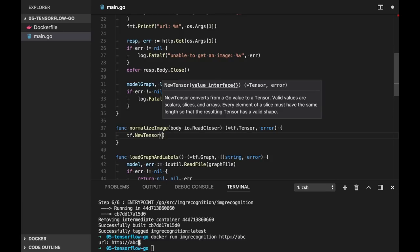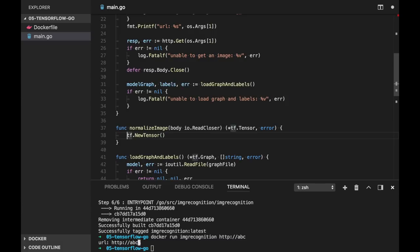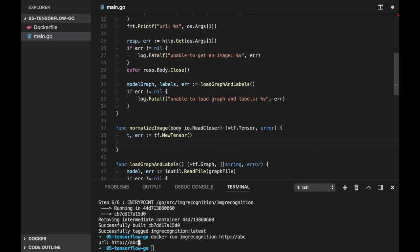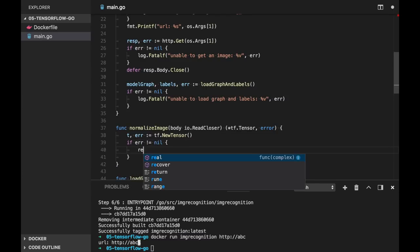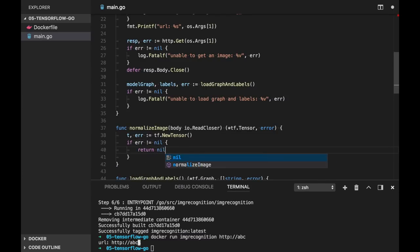So first of all let's initialize our tensor. We can use TensorFlow package and NewTensor function. And here the value, valid values are scalars, slices and arrays.